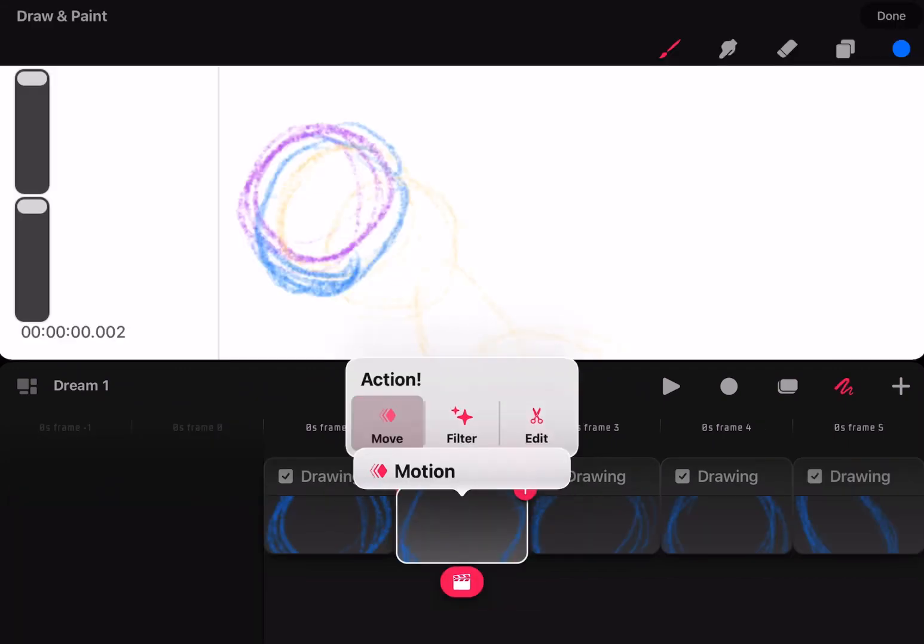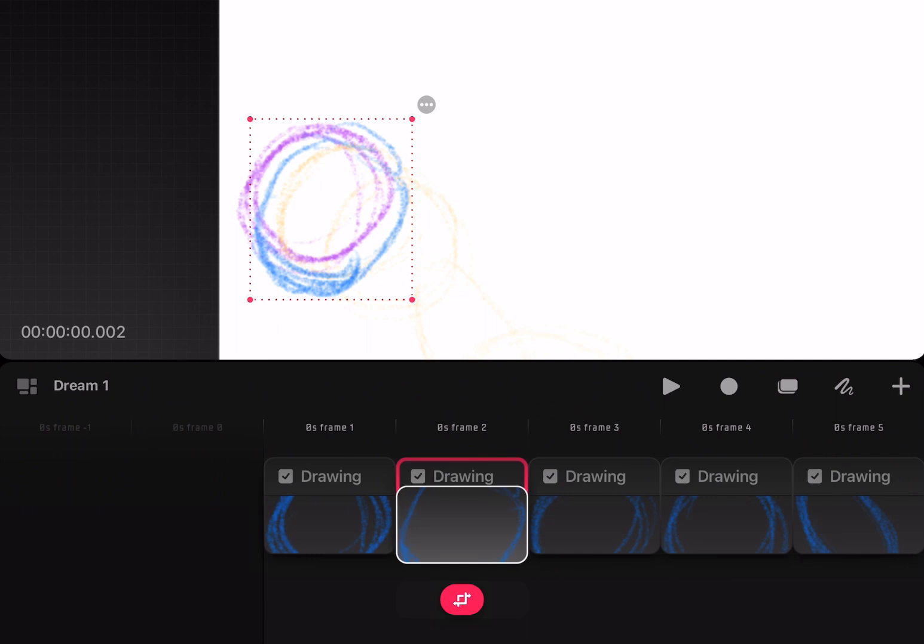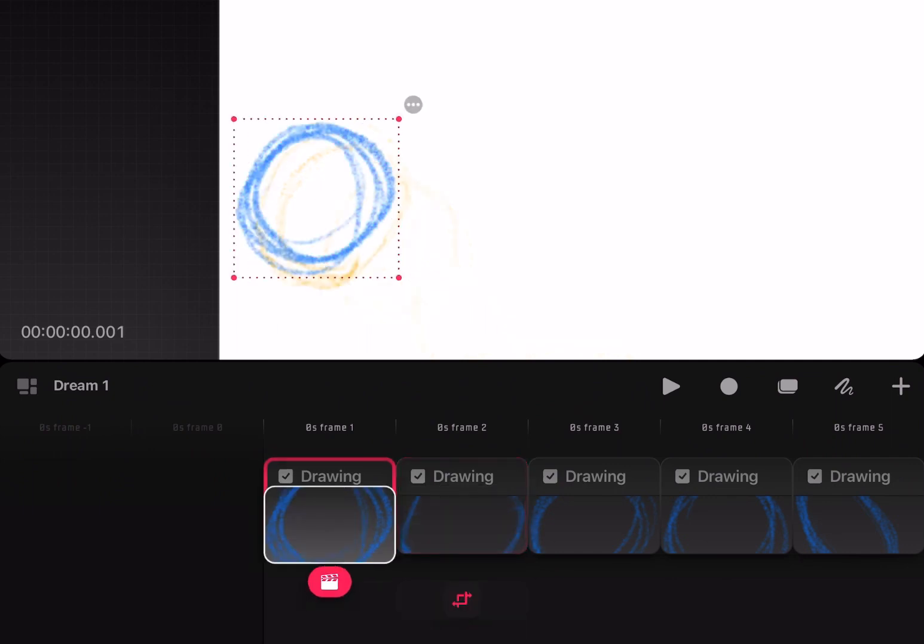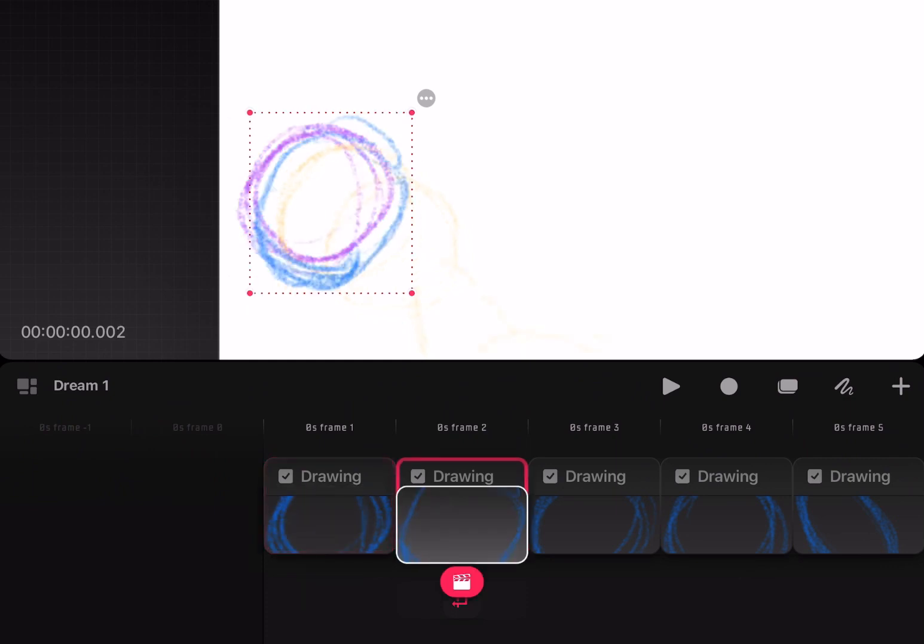One of the most basic necessities for any animation program is the ability to edit your drawings with a selection tool. And somehow, Savage Interactive neglected to add it to Procreate Dreams.